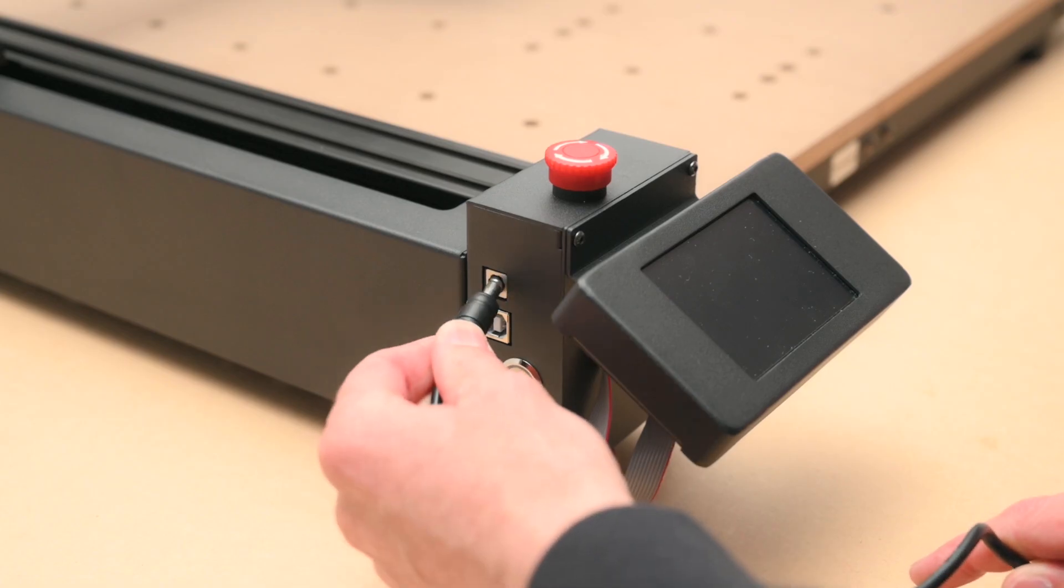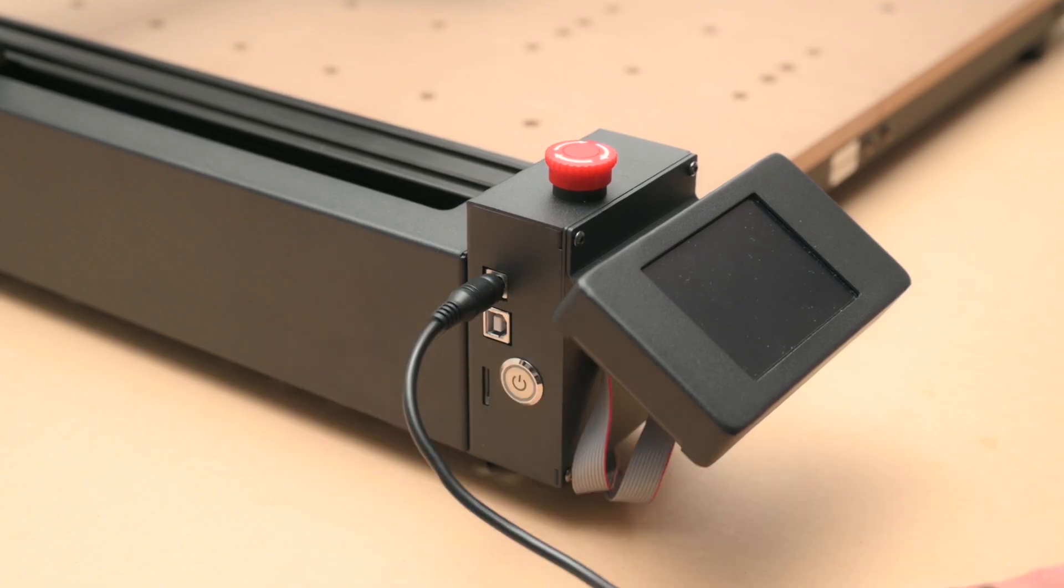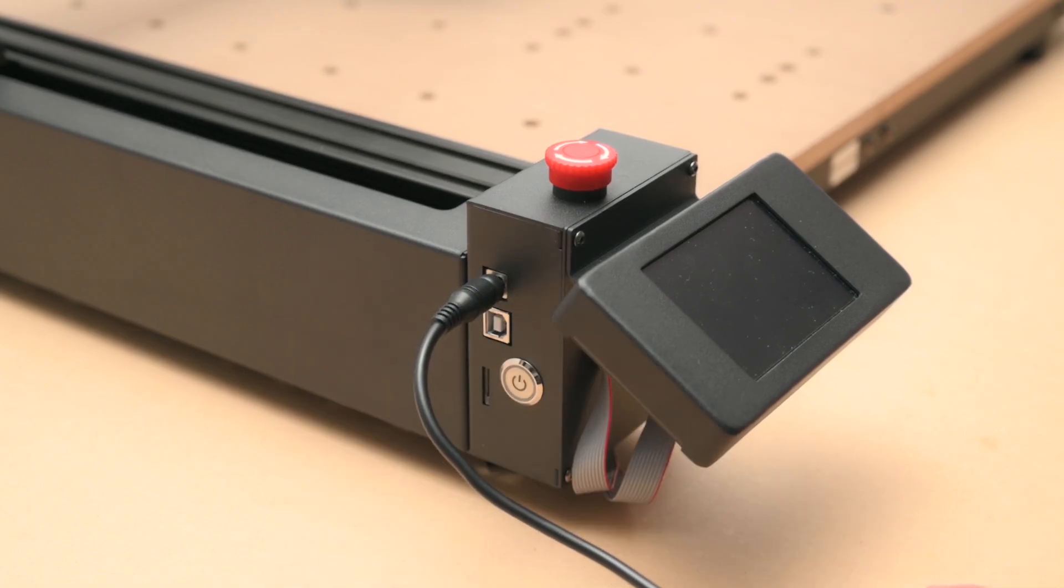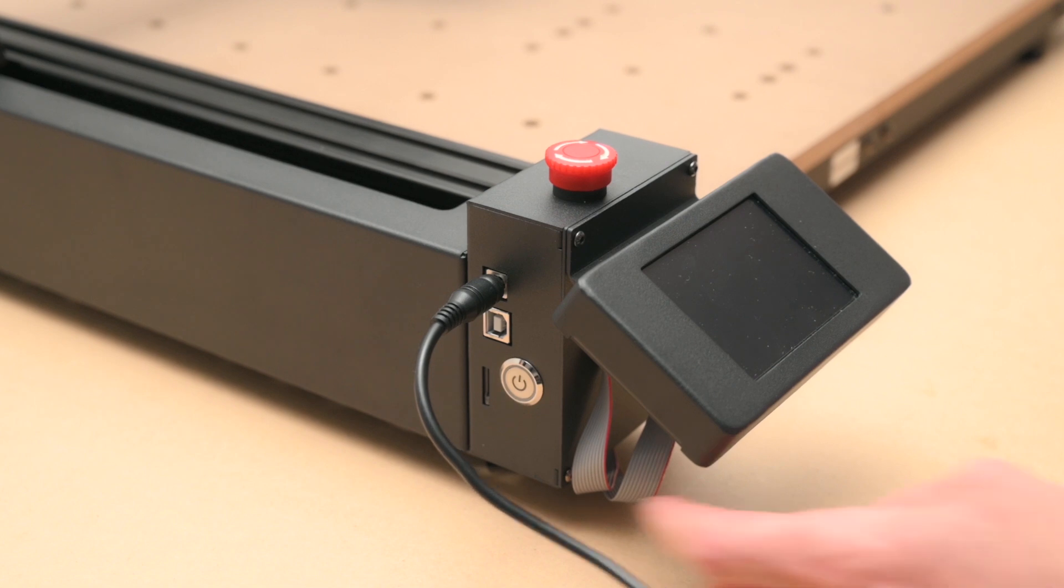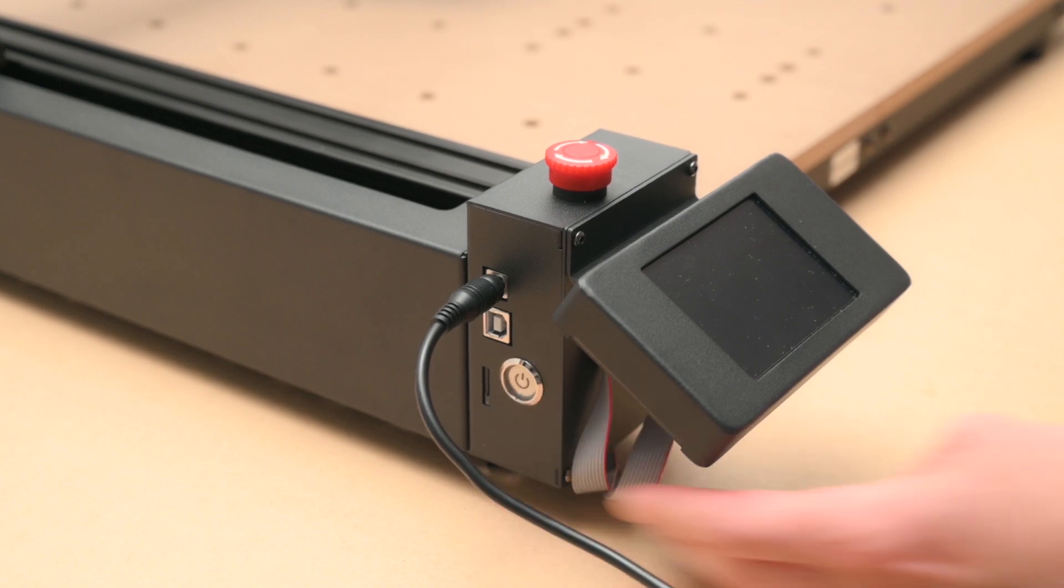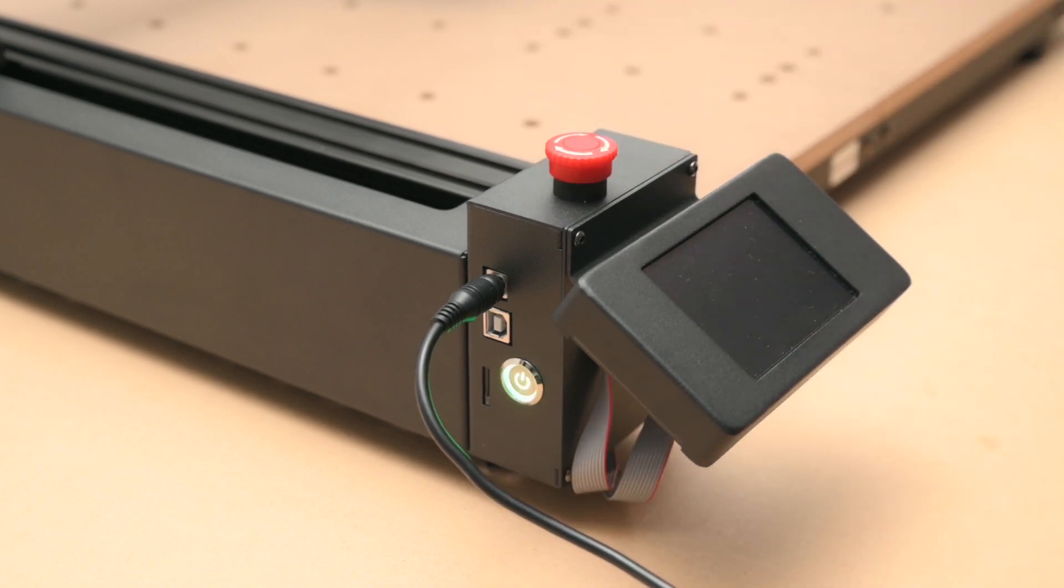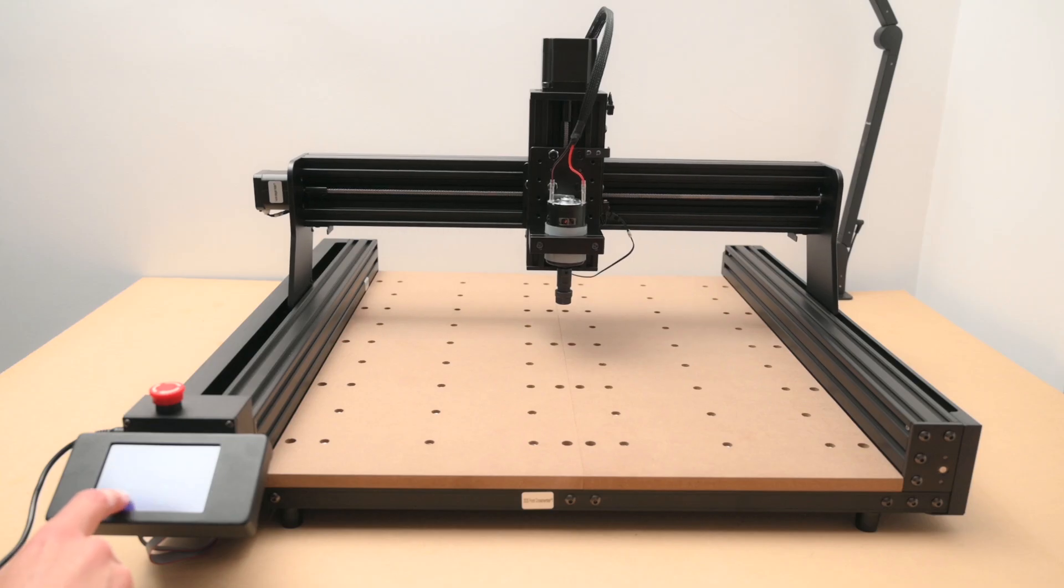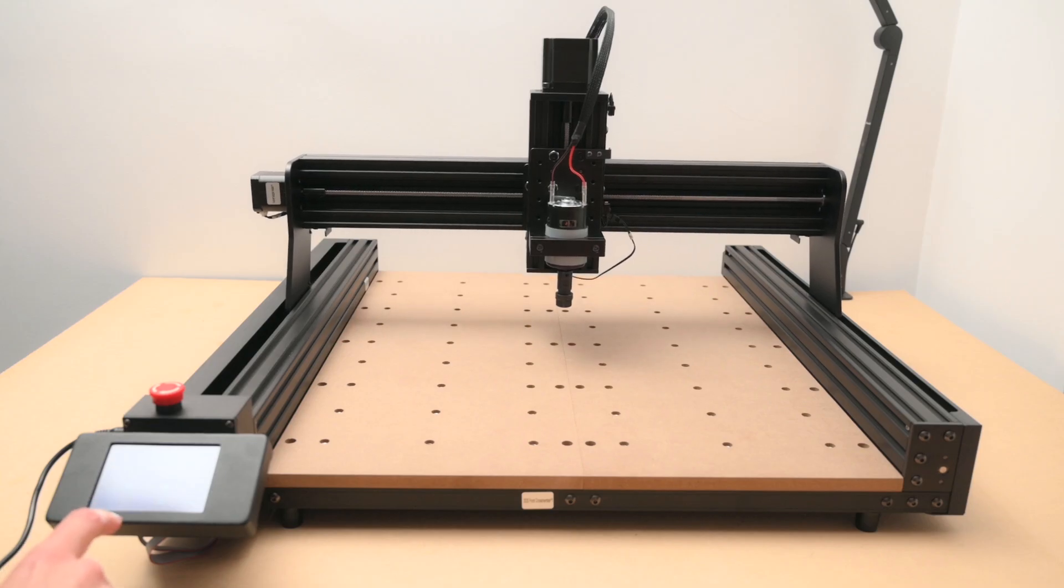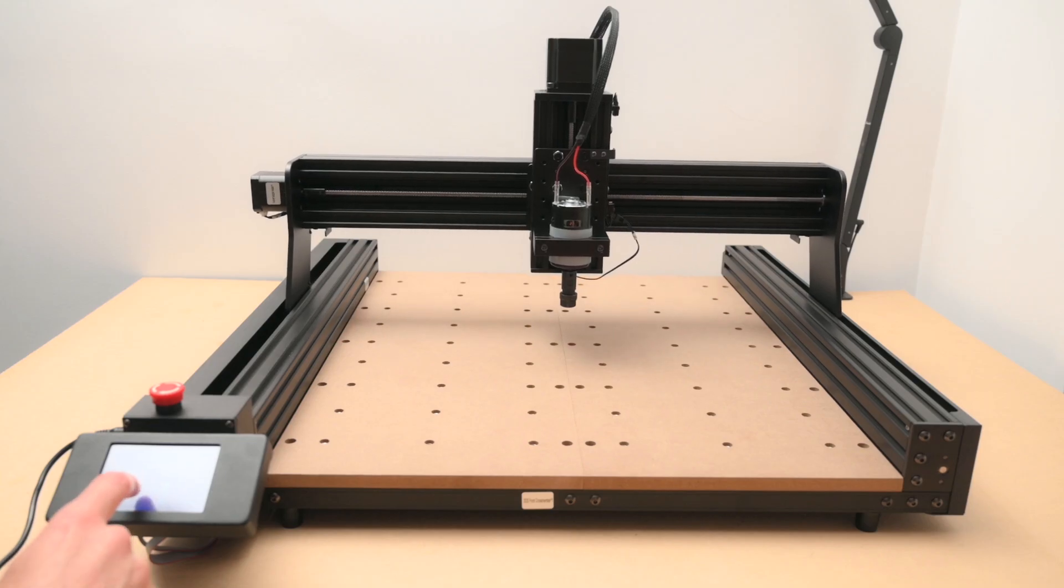A power cable is plugged into the side of the control box and the machine is turned on to test the movement. On the touch screen we can go through and test the movement and power on the motor to check everything is functioning correctly.